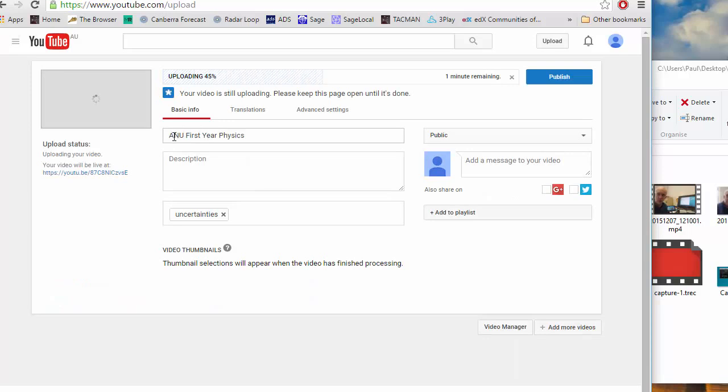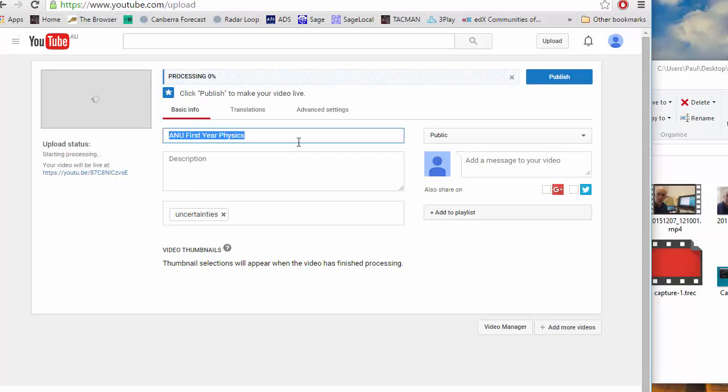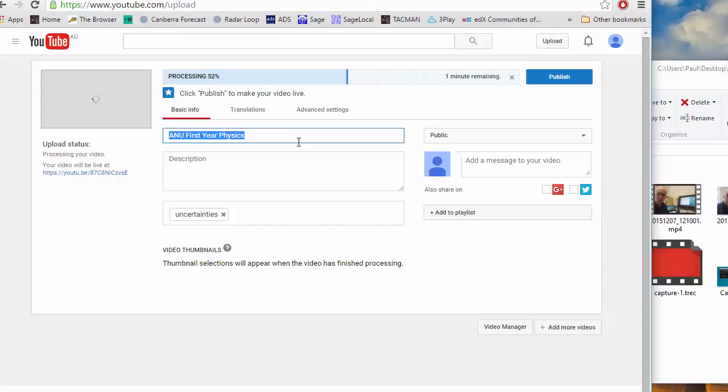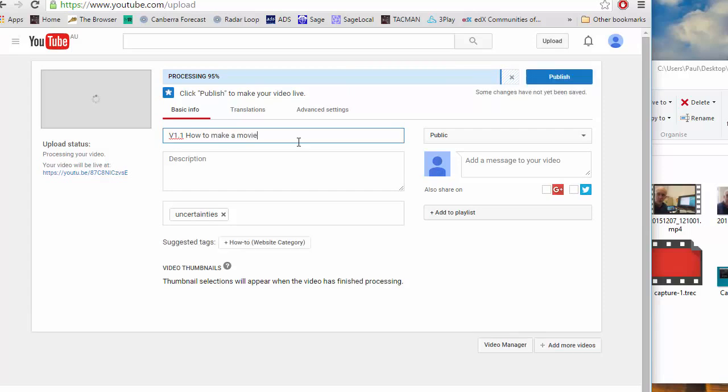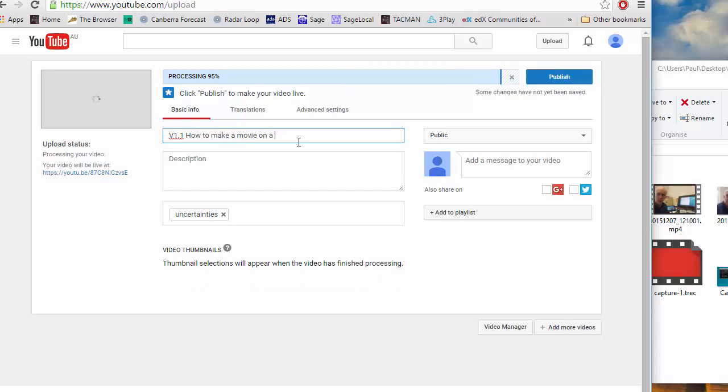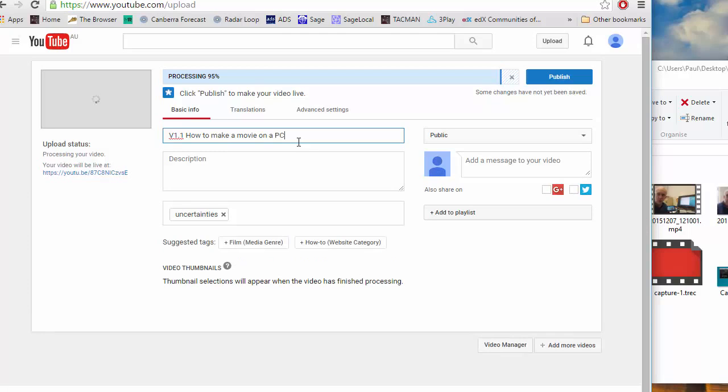While it's uploading you can give it a name. I'd recommend being very systematic about this. A flipped course can well end up generating 50 or 100 video clips and so you really should give them a name like video 1.1 how to make a movie PC.